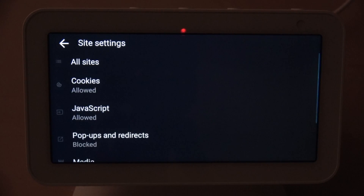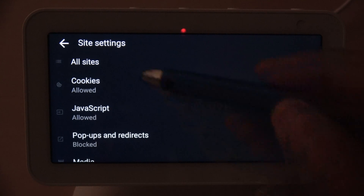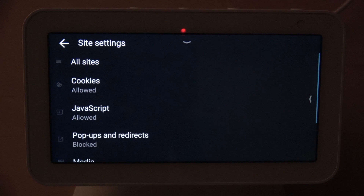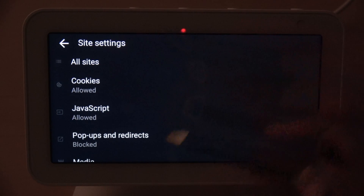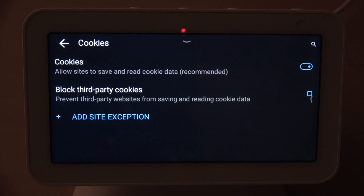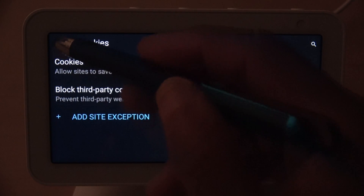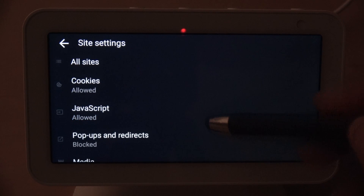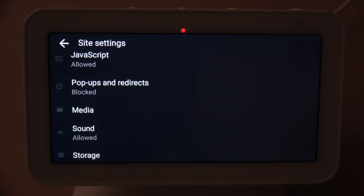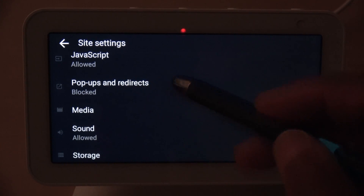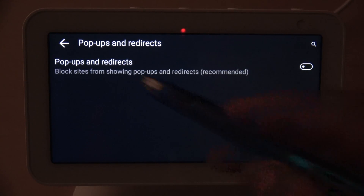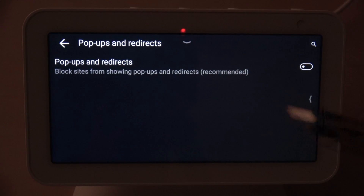Under Site Settings, the first option is All Sites — this looks more like a bookmark to me since it only has one site in there, but I think whenever I bookmark sites they show up there. Then you have Cookies — you can allow or disallow cookies, though you may want to leave them on since some sites require cookies to work. Same thing with JavaScript. Next on the list are Pop-ups and Redirects, which I have blocked. Redirects are when sites try to send you to a fake version of the original site.